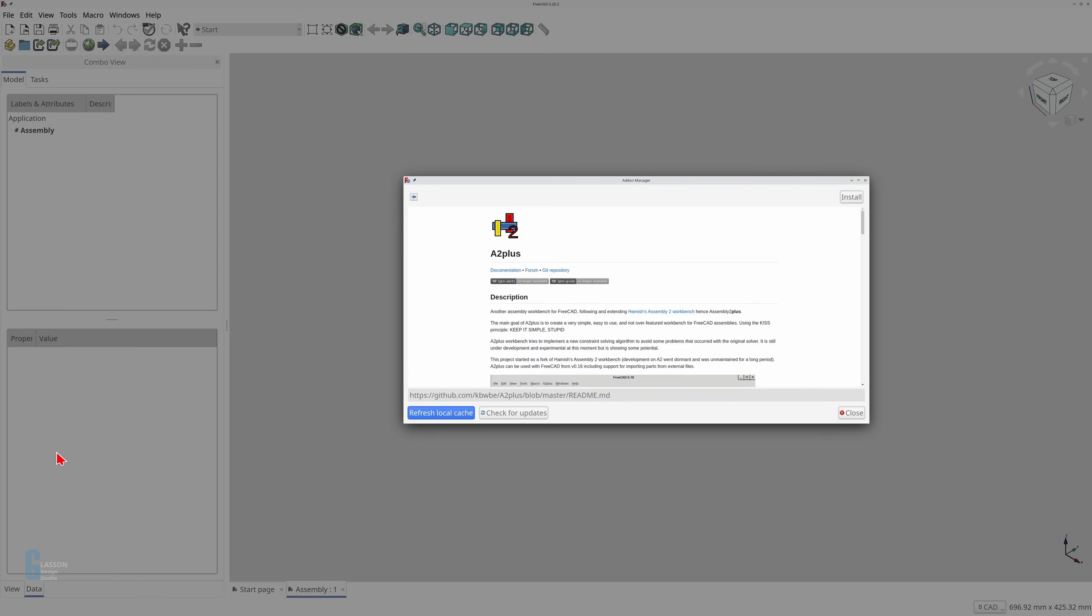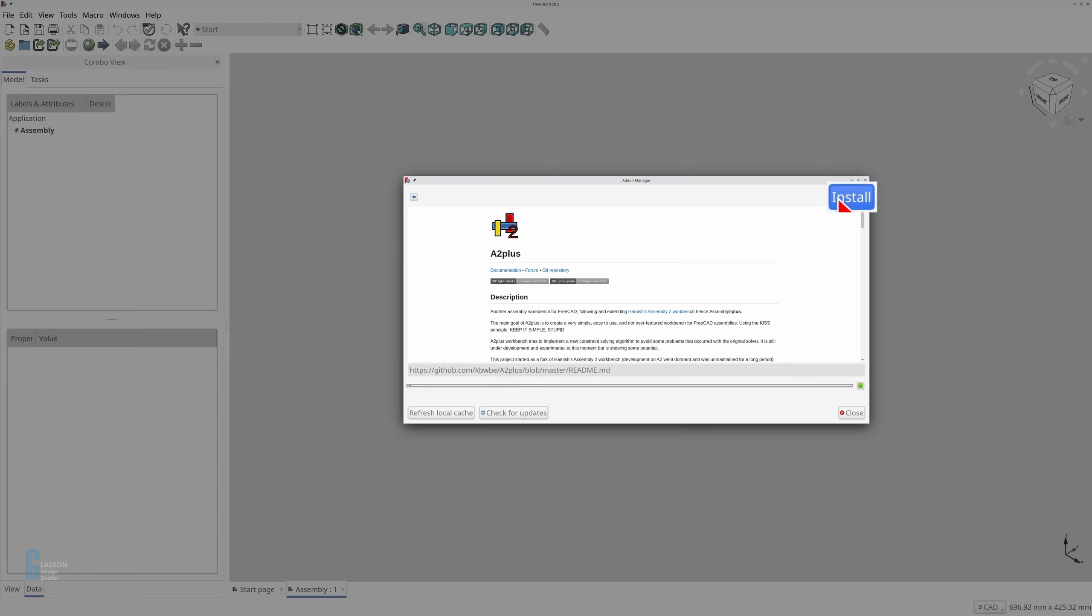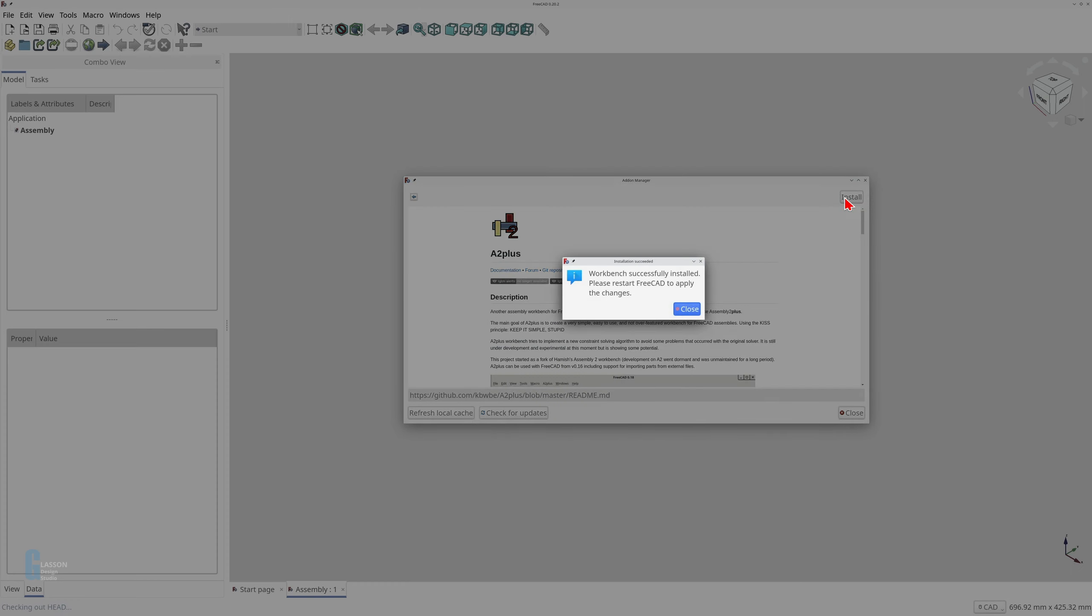The add-on manager window displays information about the workbench and provides an install button in the top right corner. Click the install button to install the workbench. You'll need to restart FreeCAD in order to use the workbench, so I will do that now after closing the add-on manager.